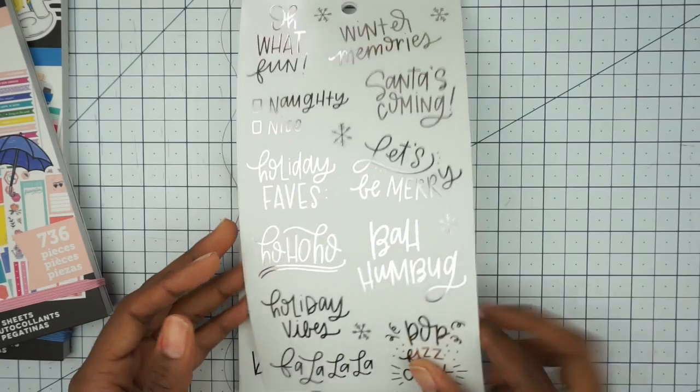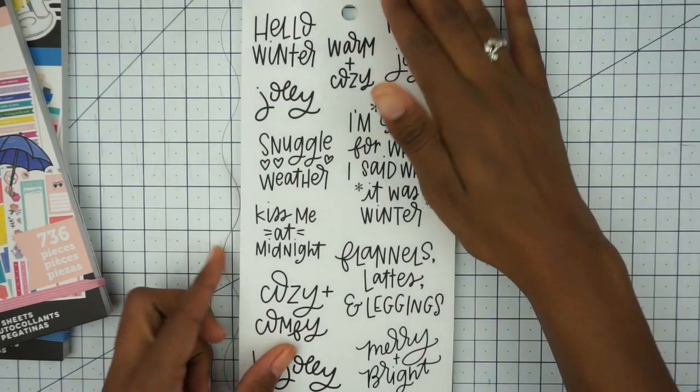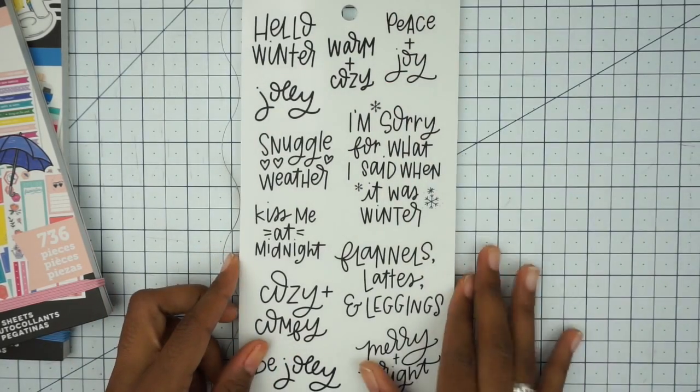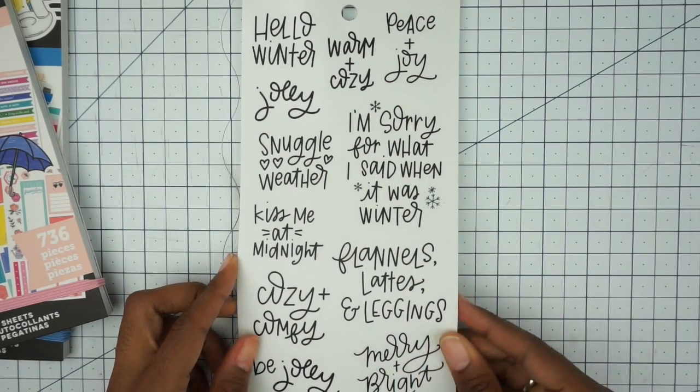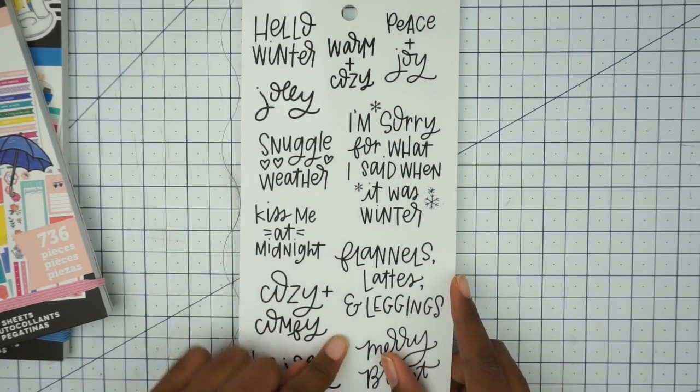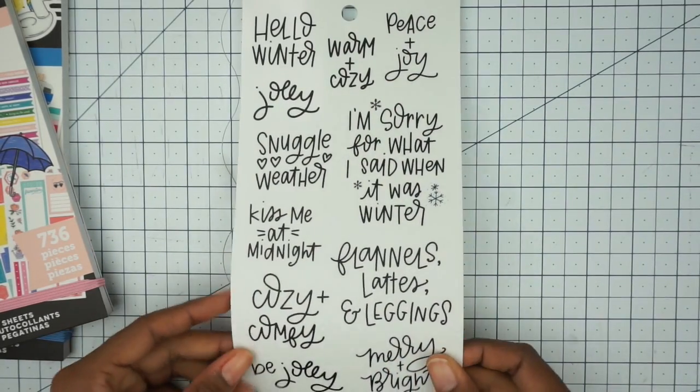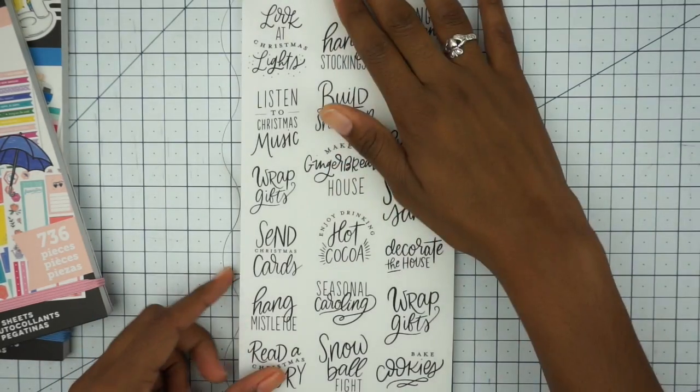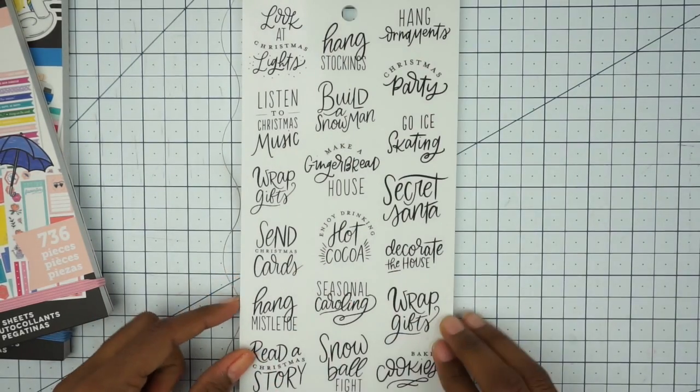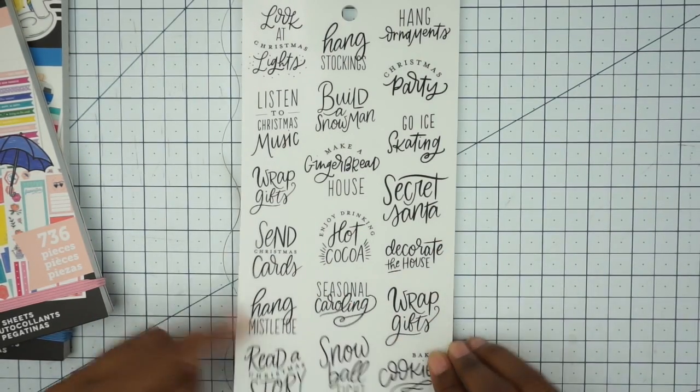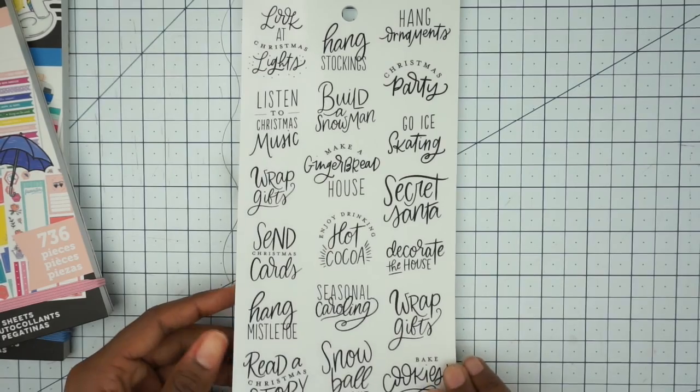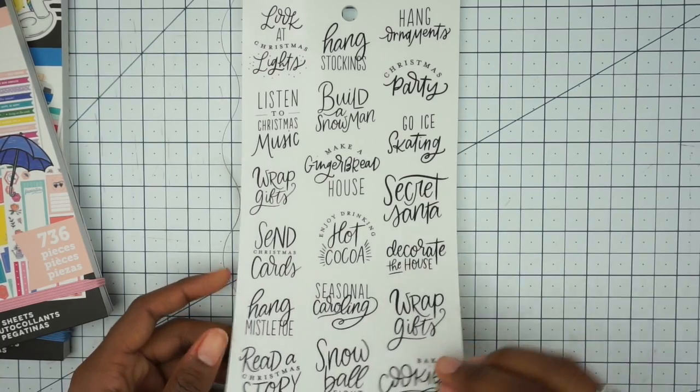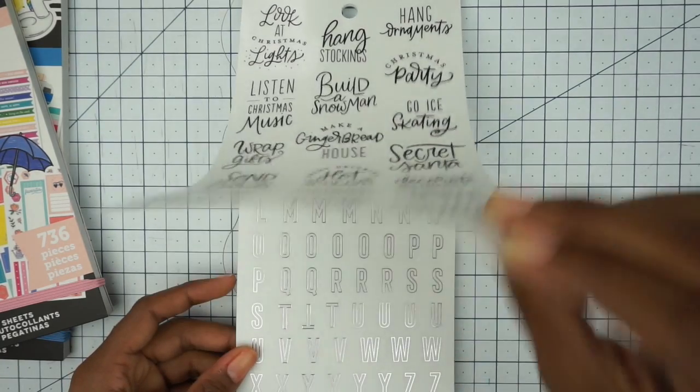Obviously the deco looks different because it's more centered towards the winter, and we have that silver foil there. These are all your bucket list scripts: flannels, lattes, and leggings. That's cute. And then Secret Santa, send a Christmas card, wrap gifts.